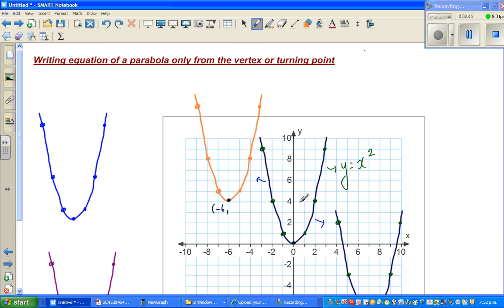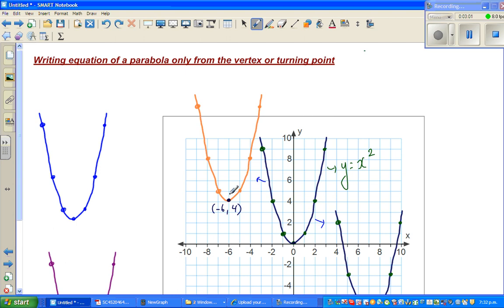...comma 4, so negative six, four is the vertex of the new parabola. By only looking at the vertex, this parabola has moved six to the left and four up.